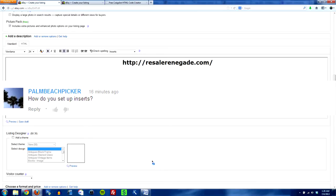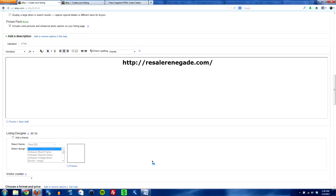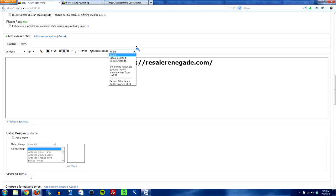Now unfortunately eBay is somewhat lame and in order to create inserts you have to actually be in the eBay selling interface and down in the description area. So next to check spelling there's a little drop down that says inserts.